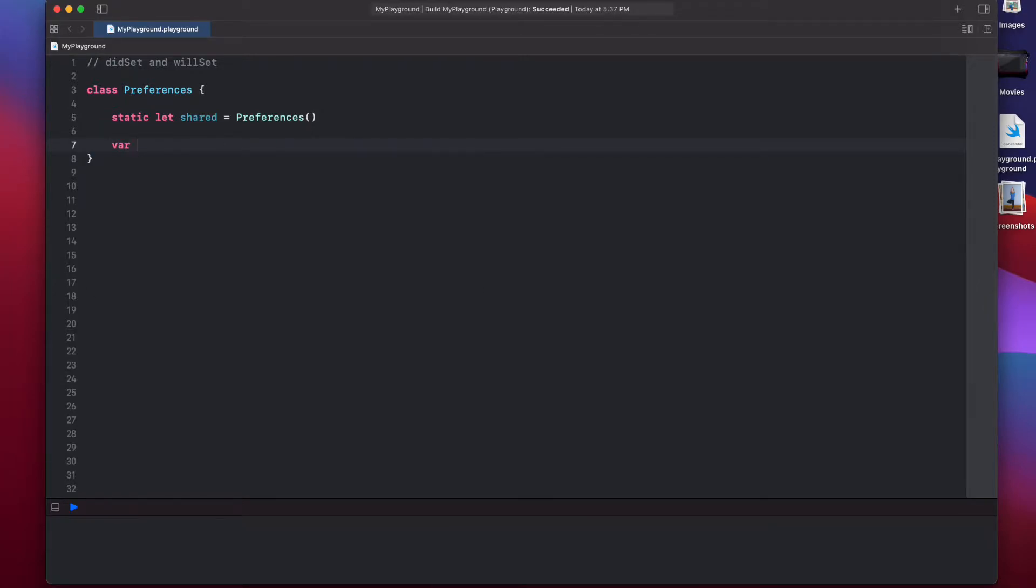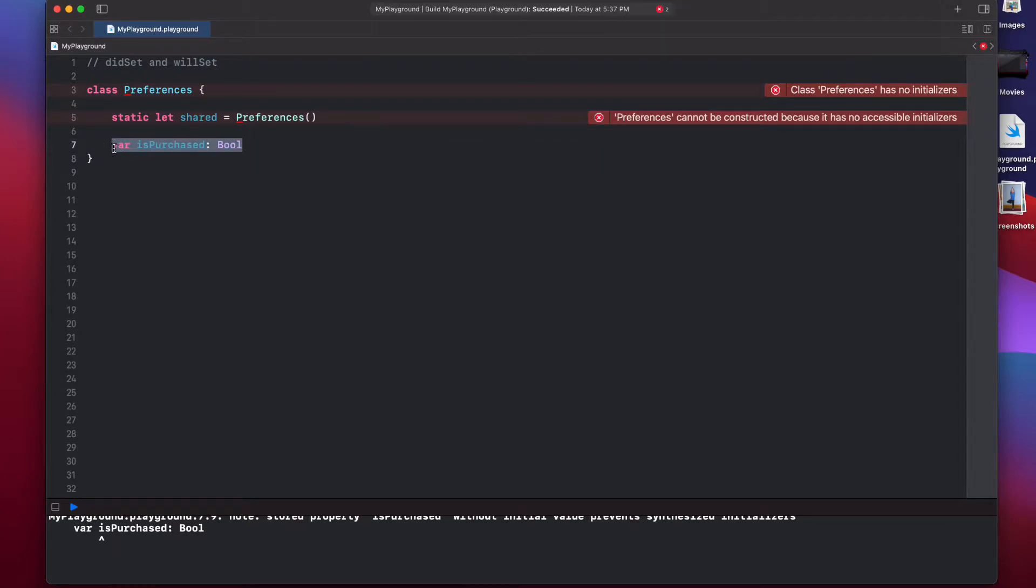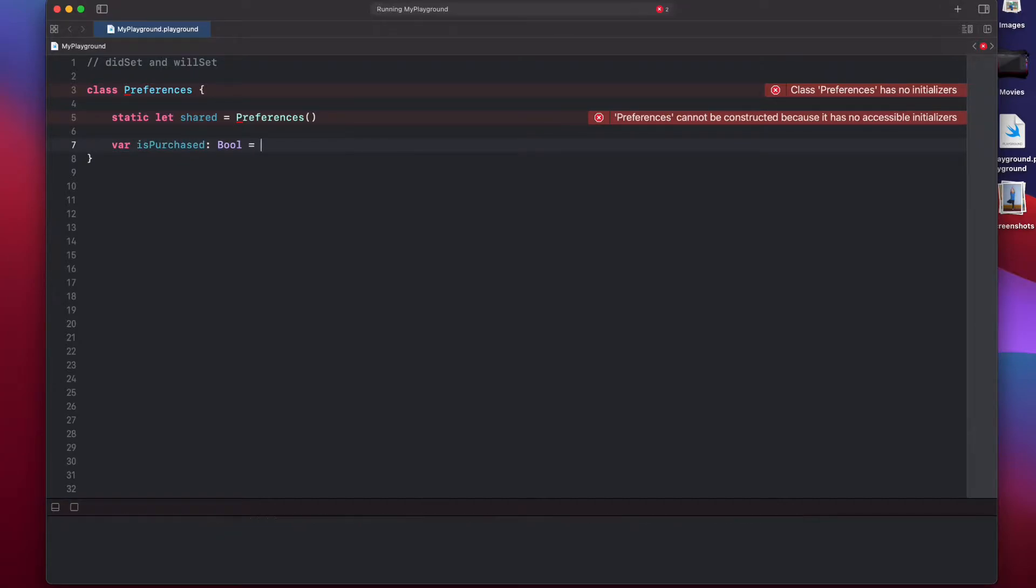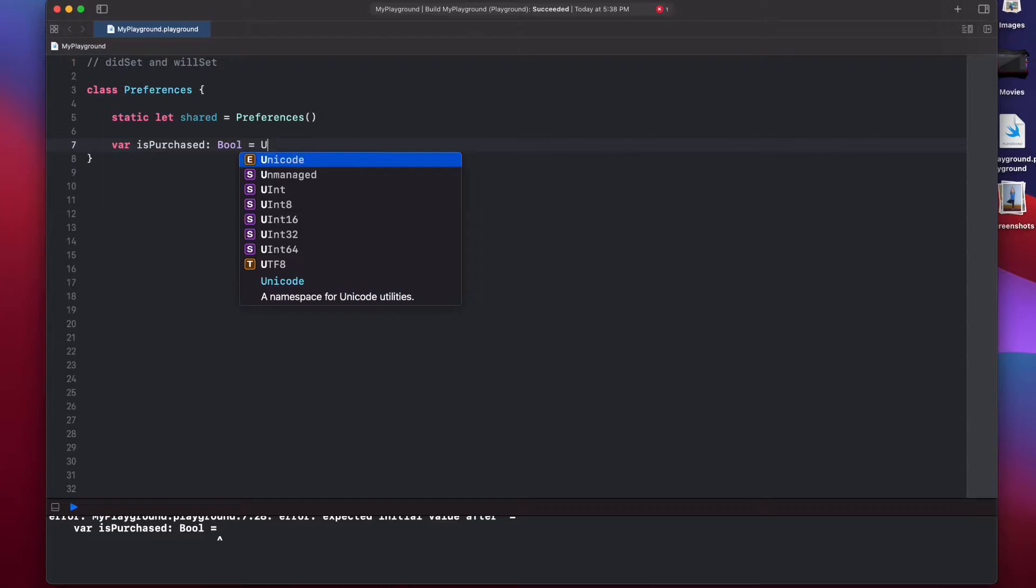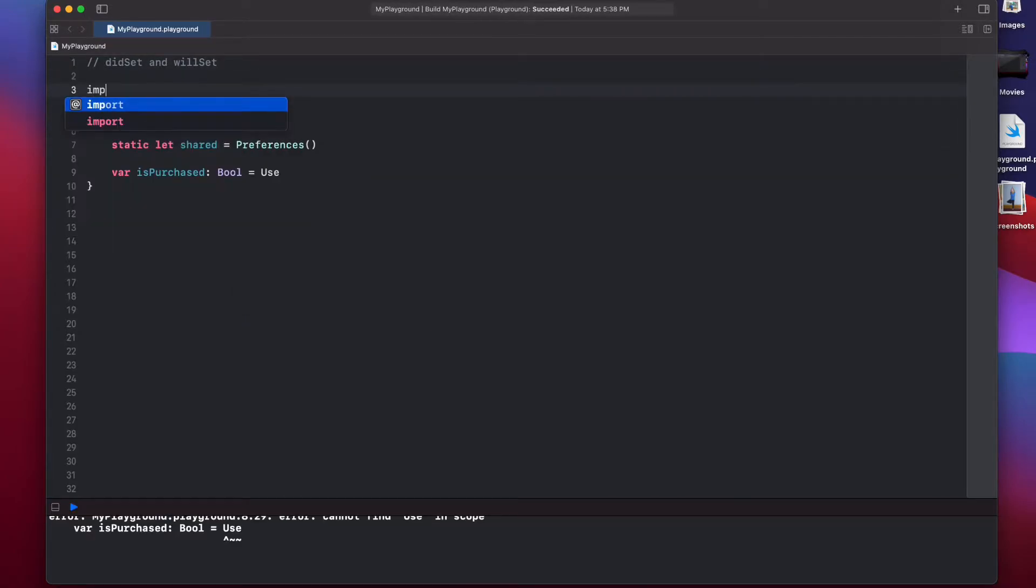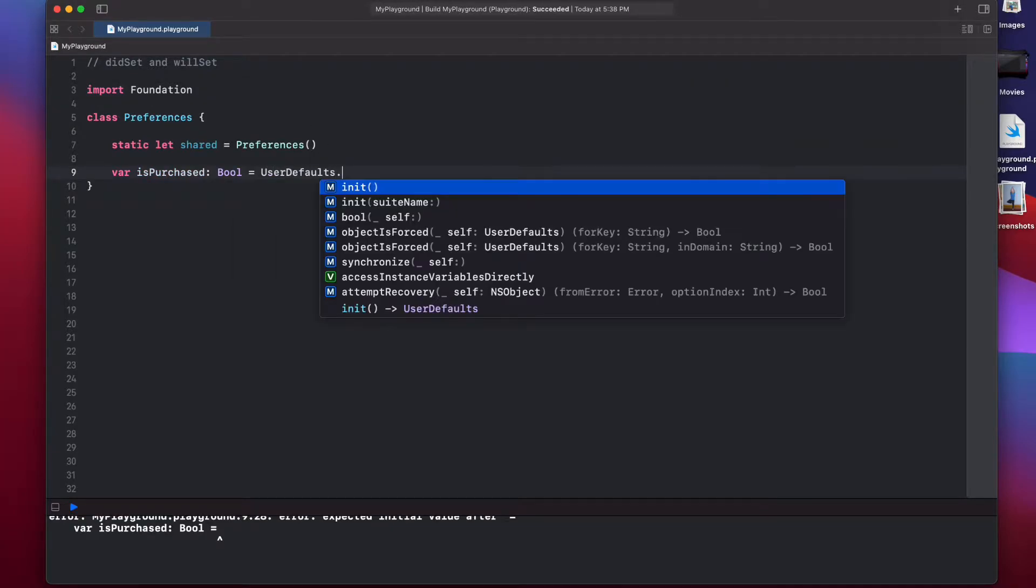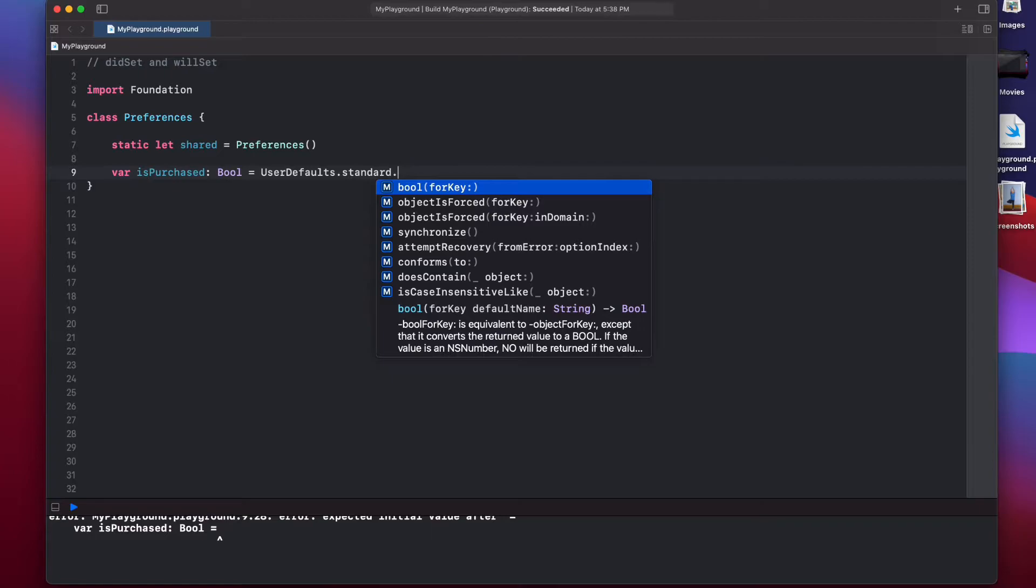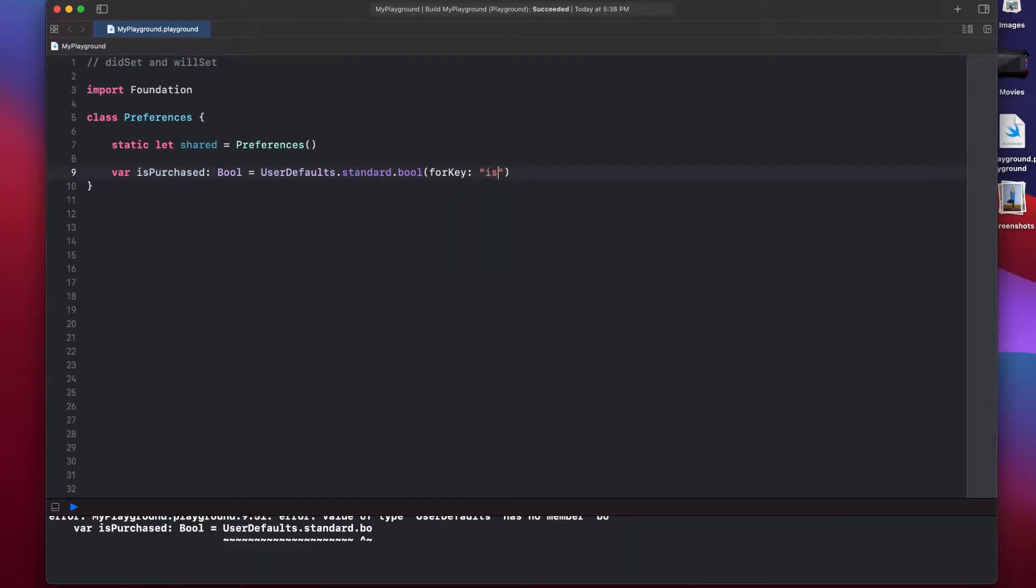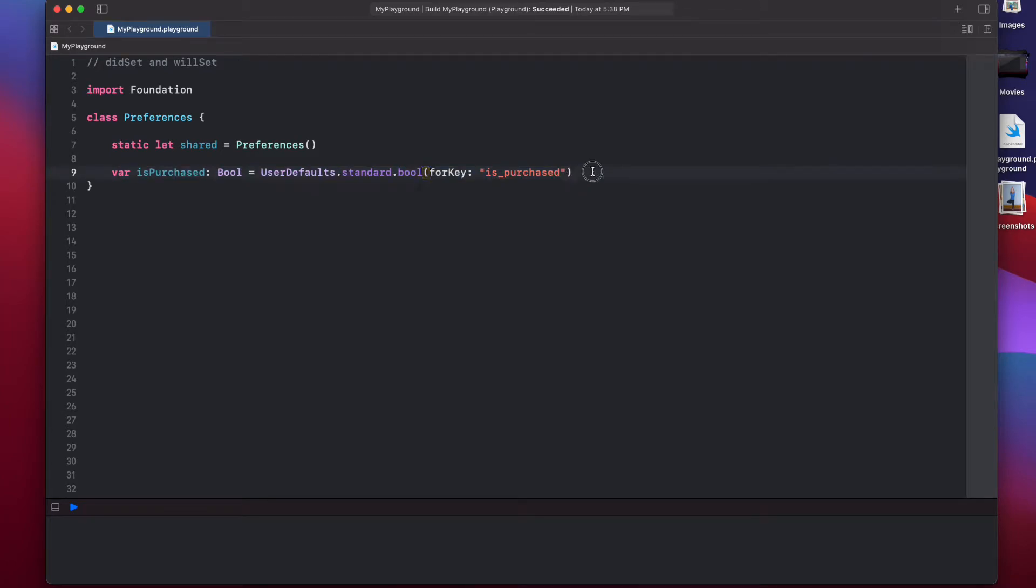And now we will have a property called isPurchased. That would be a boolean. And this variable isPurchased should live even after the life of the app, so that when the user kills the app, this variable does not change or reset its value. What we are going to do is we are going to get this variable from user defaults. First, we need to import Foundation to use user defaults in playground. You'll say UserDefaults.standard.bool forKey, and then we can call our key as isPurchased. So, this is our variable isPurchased that is getting its value from this user defaults that's stored on the disk.